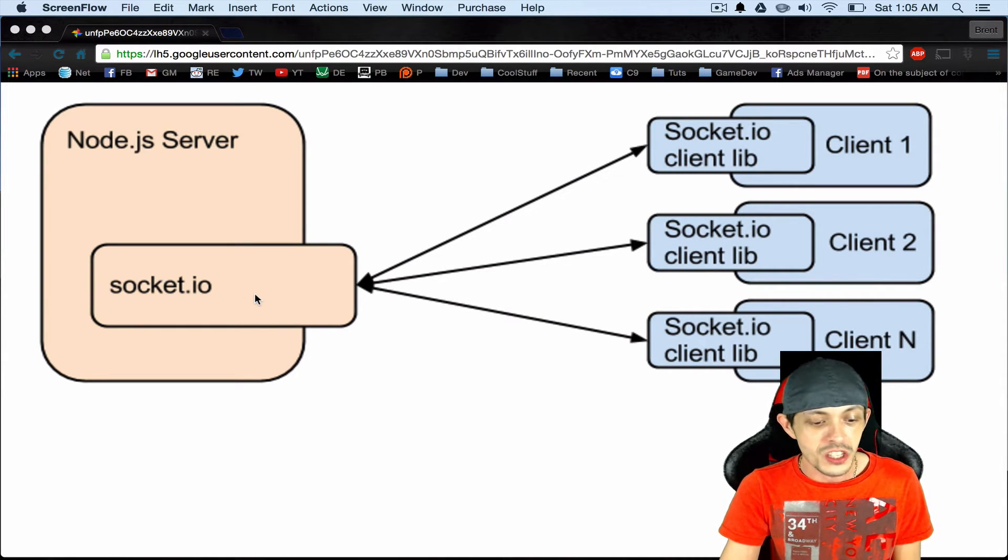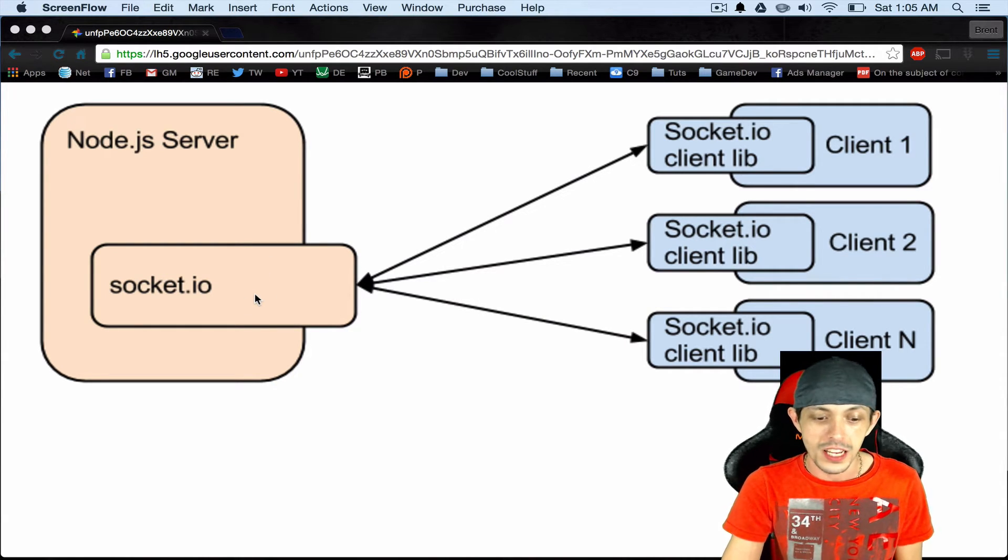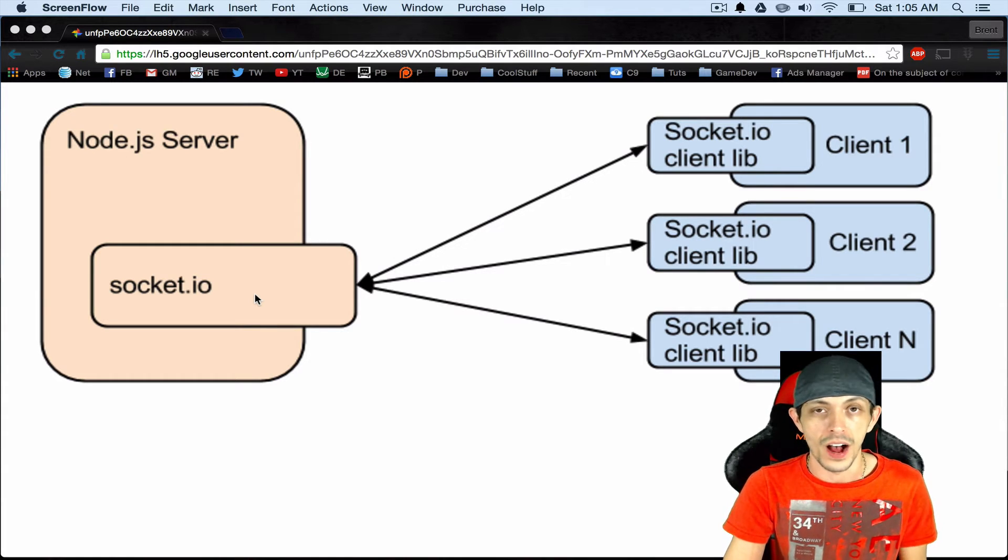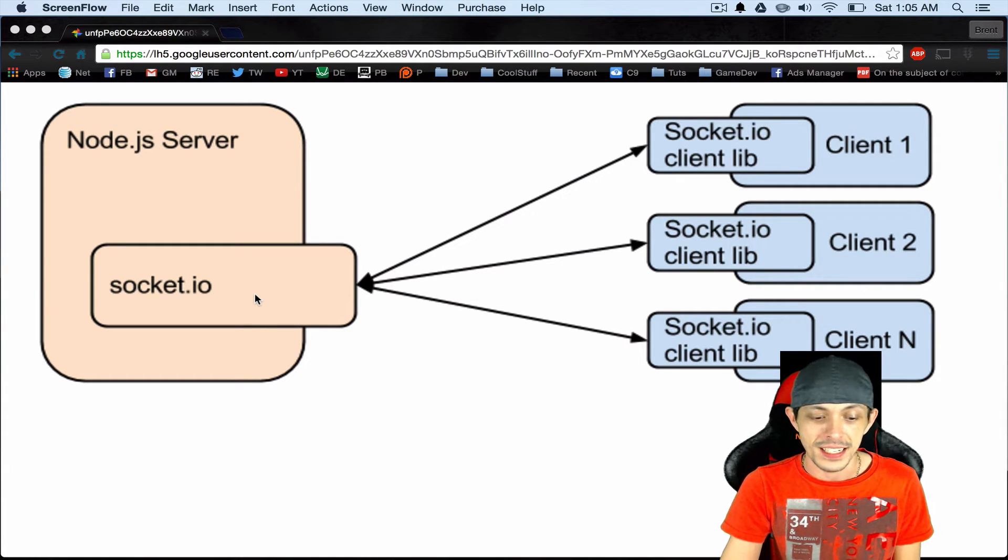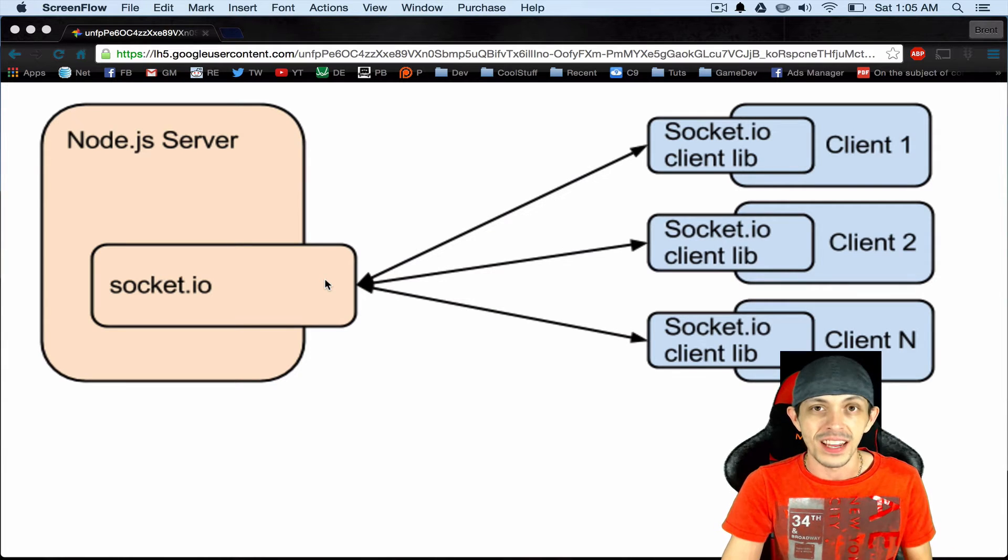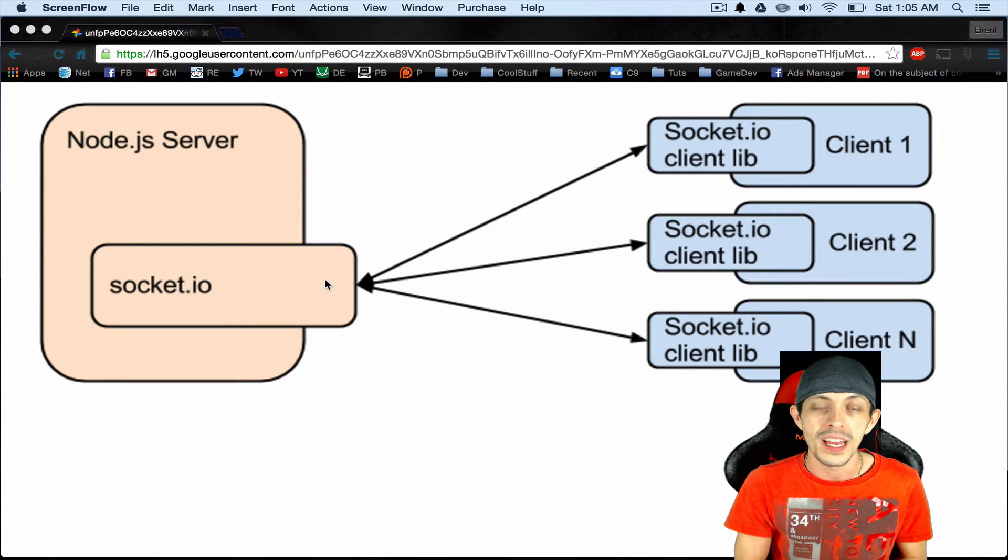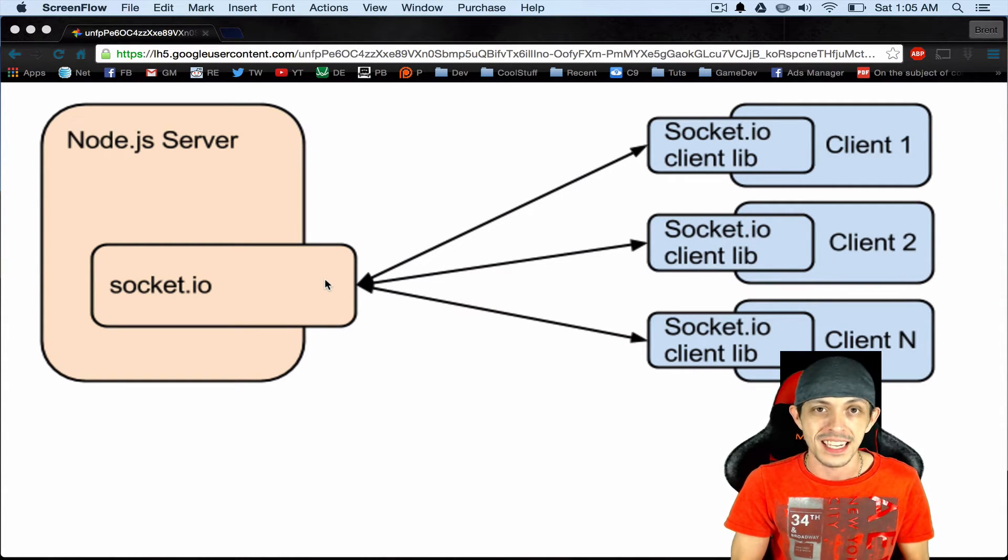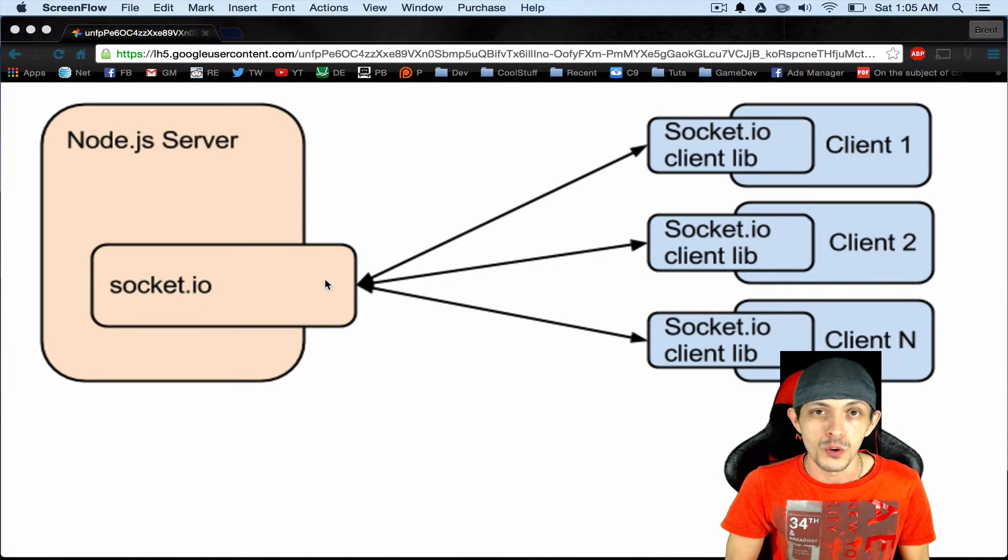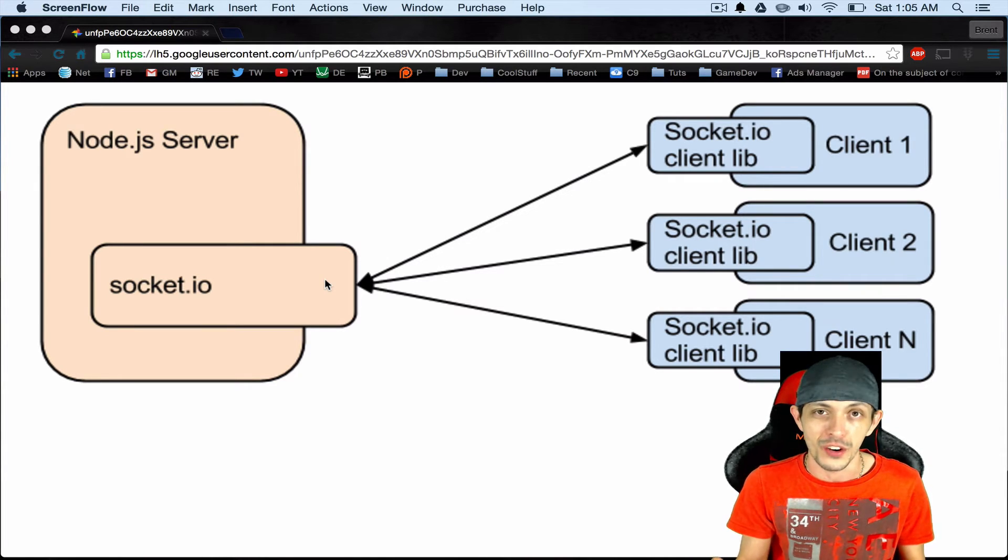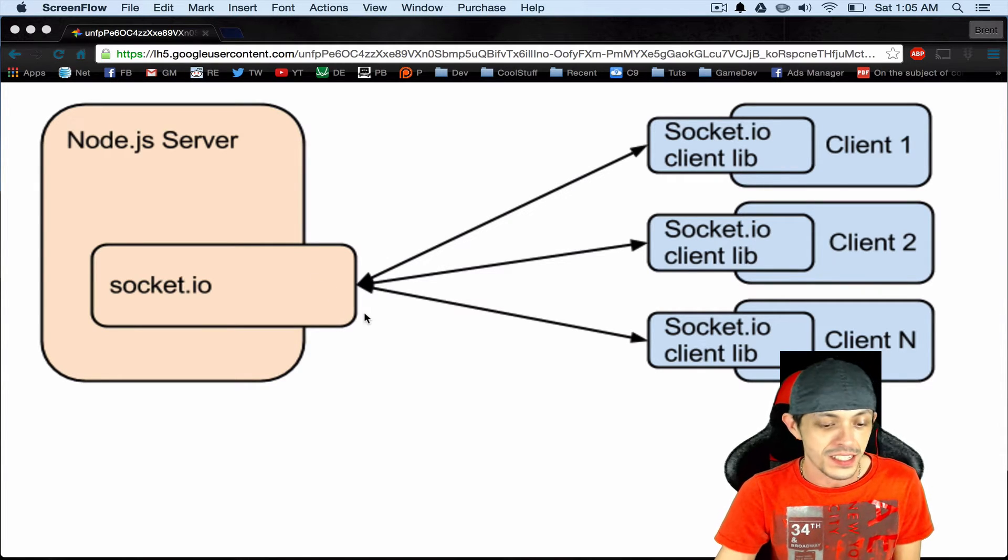And then Socket.io says, oh, OK, I got this new move event. And it knows what to do with that data. If it gets a move event, it's supposed to emit or broadcast that move event to all other connected clients.